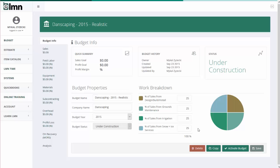Now there's a couple of quick steps you need to do here before you get into really building your first. A lot of this information isn't going to be complete yet because you haven't even started. You've got no sales goal, no profit goal, no profit margin. These will come when you're done your budget but for now they're going to read blank. The budget history is going to show you the owner, that is who created the budget, when they created it, when it was last updated and who it was last updated by. On the status screen this is going to tell you whether the budget is under construction or whether it's finished or been archived, some of the other statuses that we'll get to later.